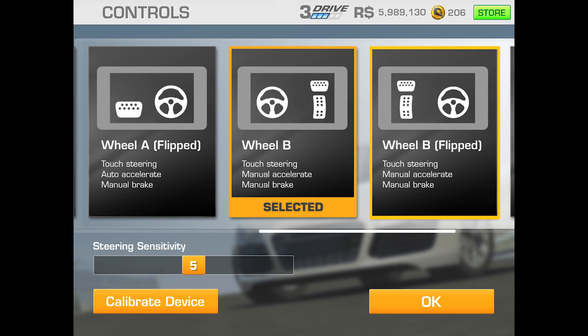There are two versions on here. The first one has the steering wheel on the left and you've got a manual accelerator and brake both on the right hand side — brake's on the top, accelerator's on the bottom. Then you've got a flipped version where the steering wheel's on the right, with the brake on the left at the top and accelerator down the bottom. You steer it by turning a little steering wheel icon. That again will depend on whether you're right or left handed.